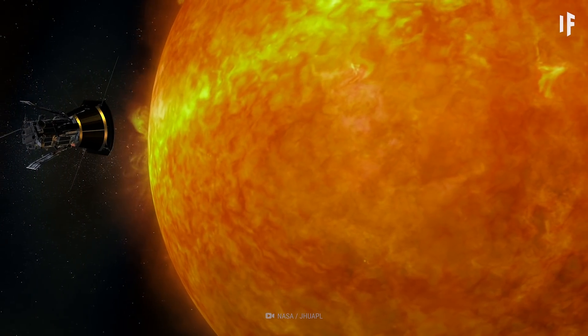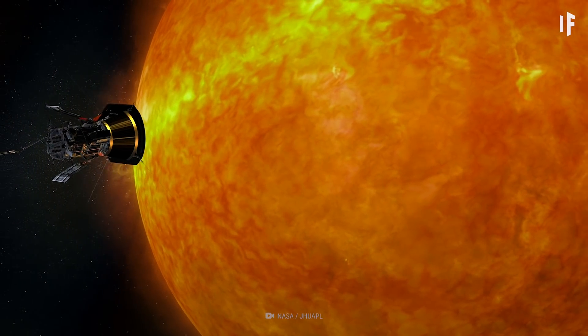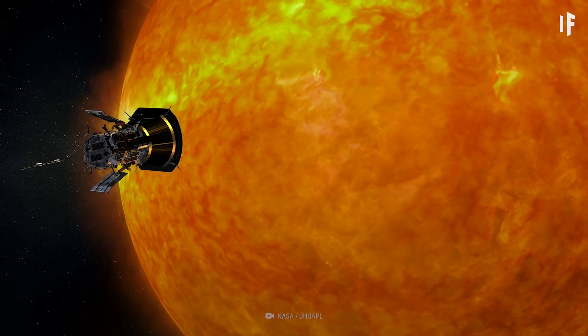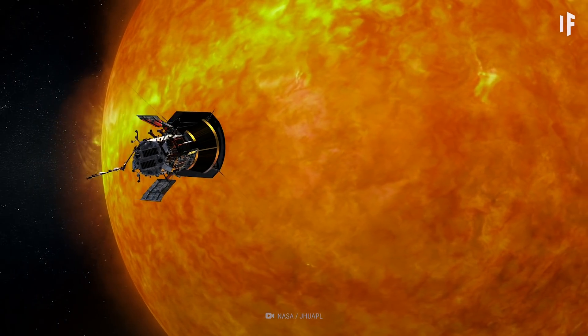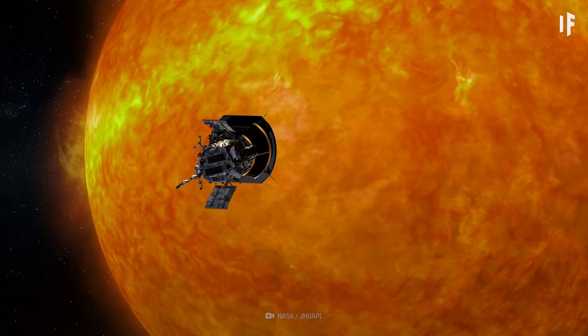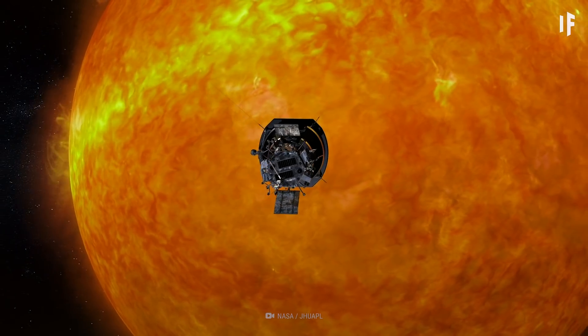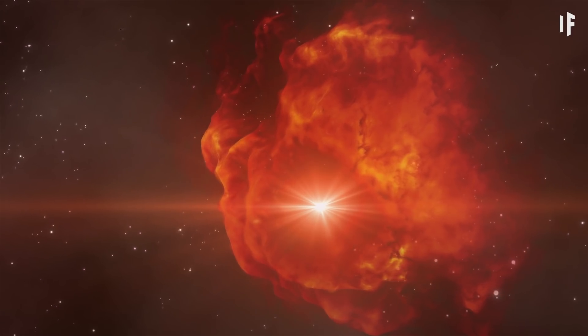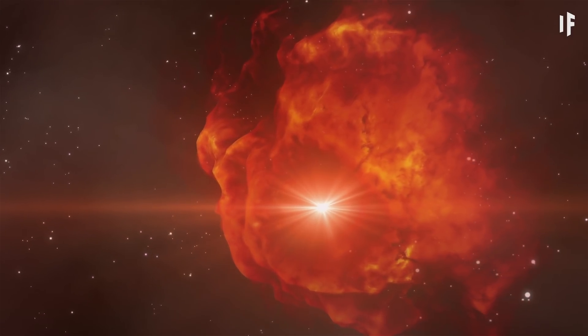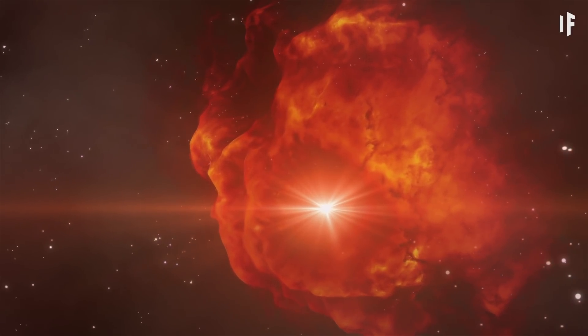If we did live inside a nebula, we'd notice that our star was much brighter compared to others. The nebula would be dimming the light coming in from outside of it.